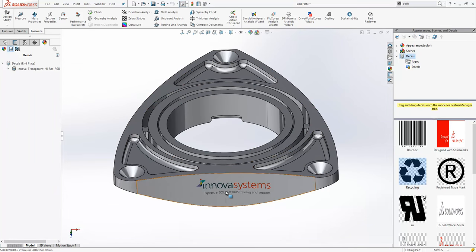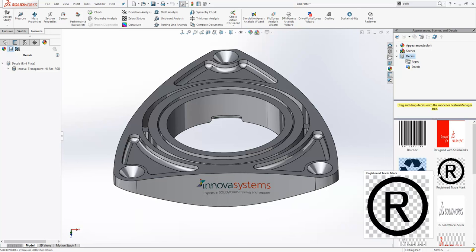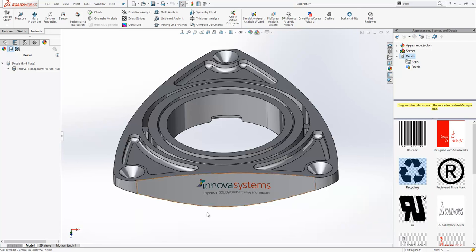Now let's say I wanted to add that image again perhaps in another model or on the same model. What I don't want to have to do is go through that same process. I would like to be able to drag them on like I can with the others. So we can actually save this decal away.